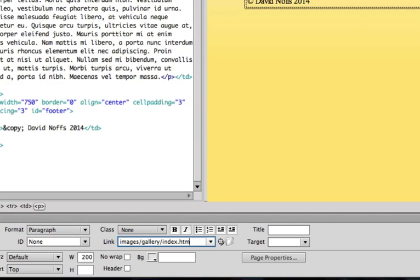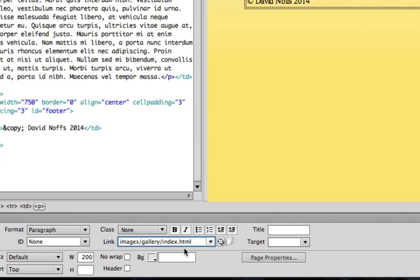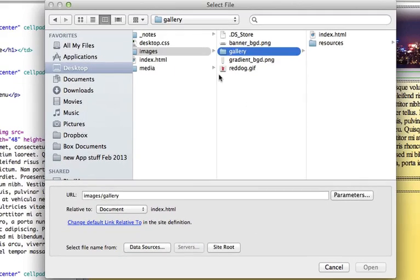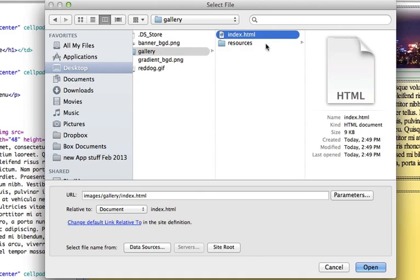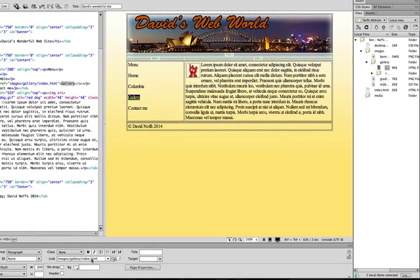But this is a pretty risky way of doing it. It's very easy to make text typing mistakes doing that. So, the second way is to simply locate to the right of the link field here in the property inspector, locate this folder, and then navigate to the gallery folder, which is inside your images folder, and locate the index.html page inside the gallery. And then, notice that it gives you the URL here, or the path, and then click open. And it will put the full address in there as well.